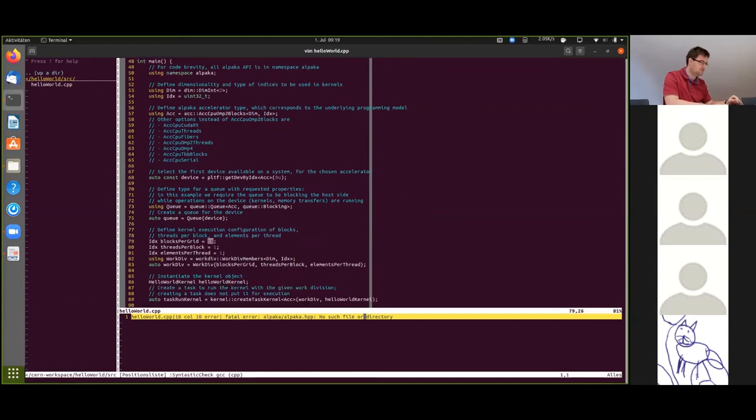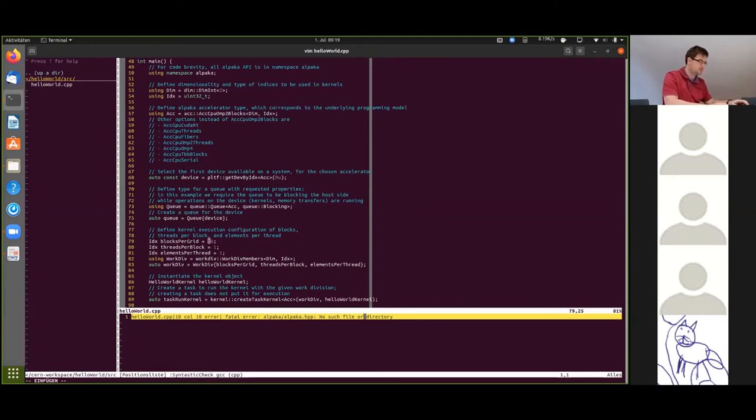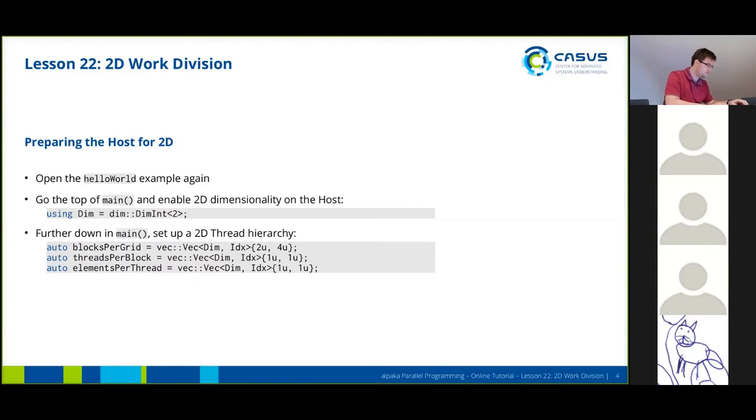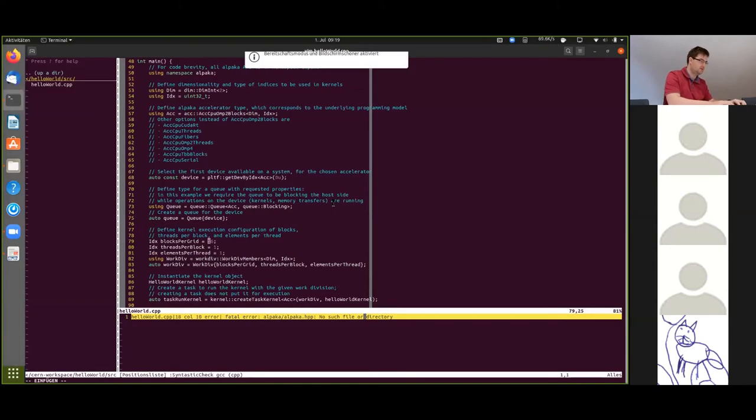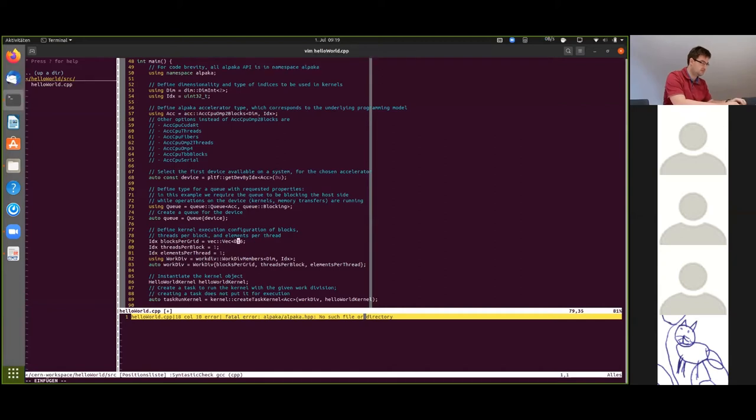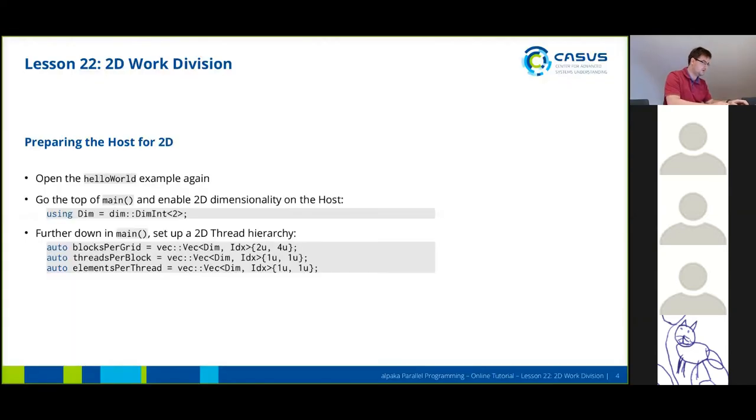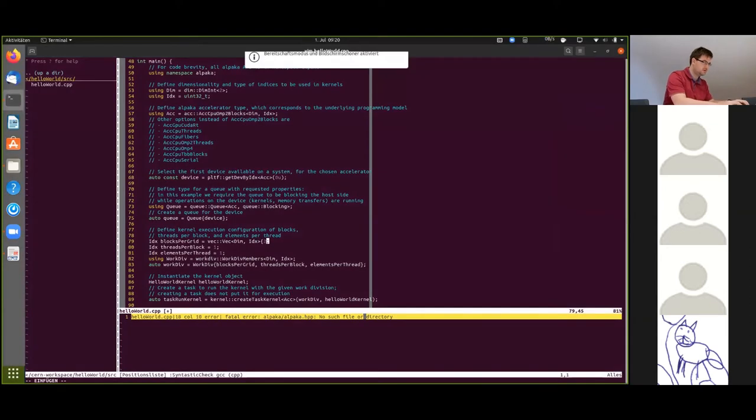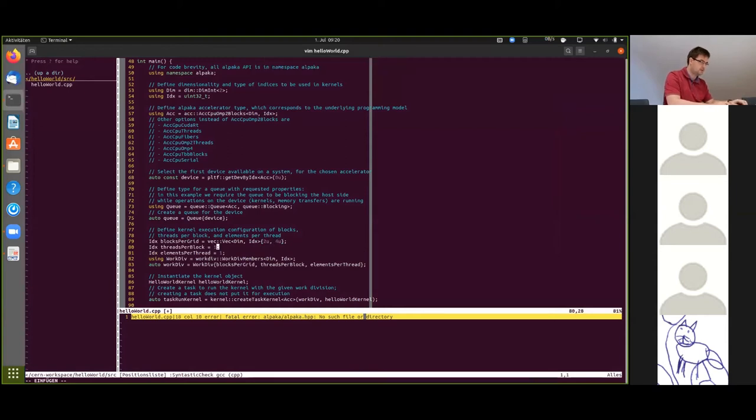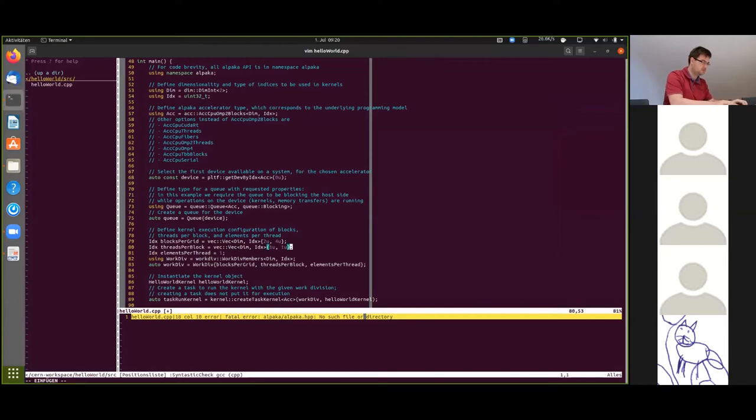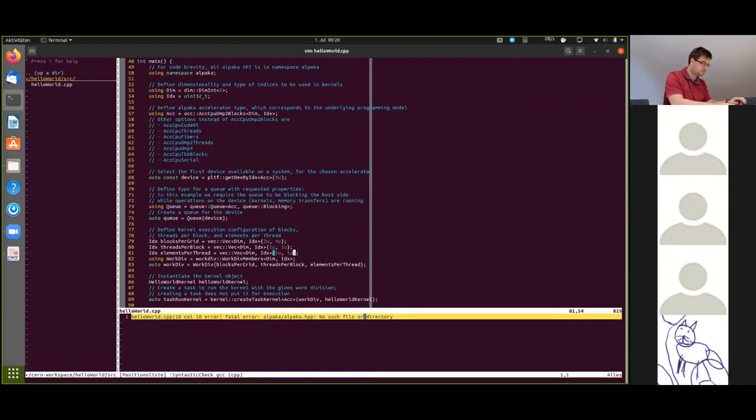And we have to adapt our thread hierarchy to the 2D case. So what did I do here? Okay so this is the way that this is done. So we are having two blocks in the y dimension and four blocks in the x dimension. So that's what we're going to put in here. The others basically stay the same. We just need to declare them in every dimension now. That's all we need to change on the host.